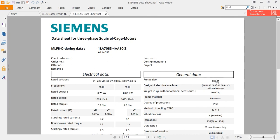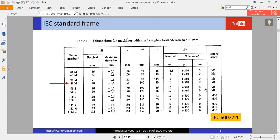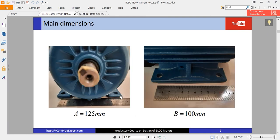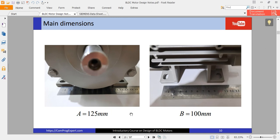The frame designation is 80M. The value of H, as you can see in the table known as frame number 80M, gives A equal to 125 mm and B equal to 100 mm, along with other dimensions. You can see these dimensions: A is 125 mm and B is the axial distance between the centers of the two holes on the foot. This is the WEG motor and this is the Siemens motor.